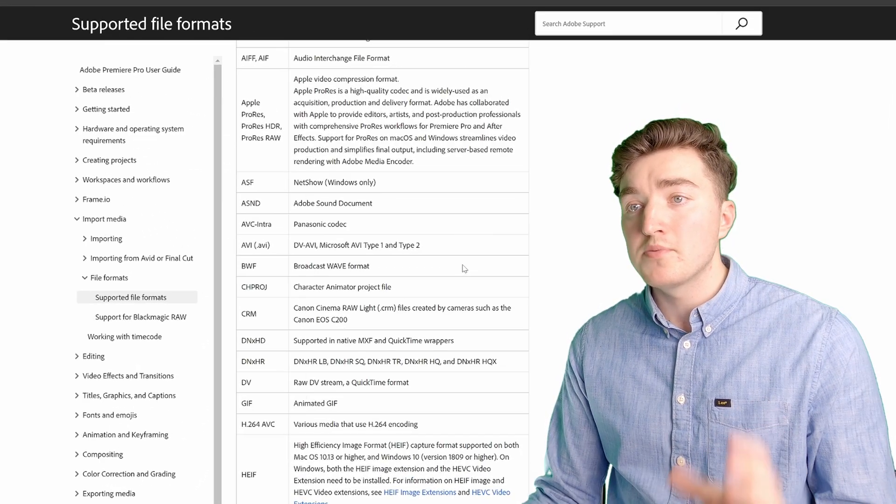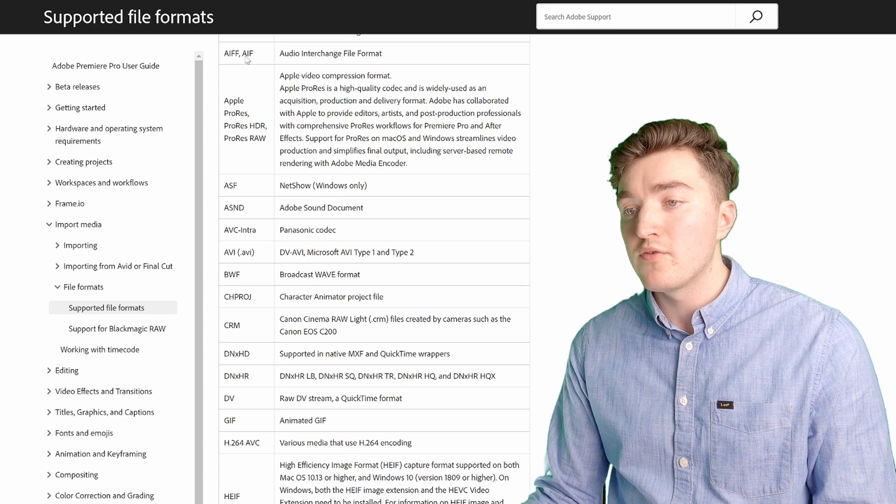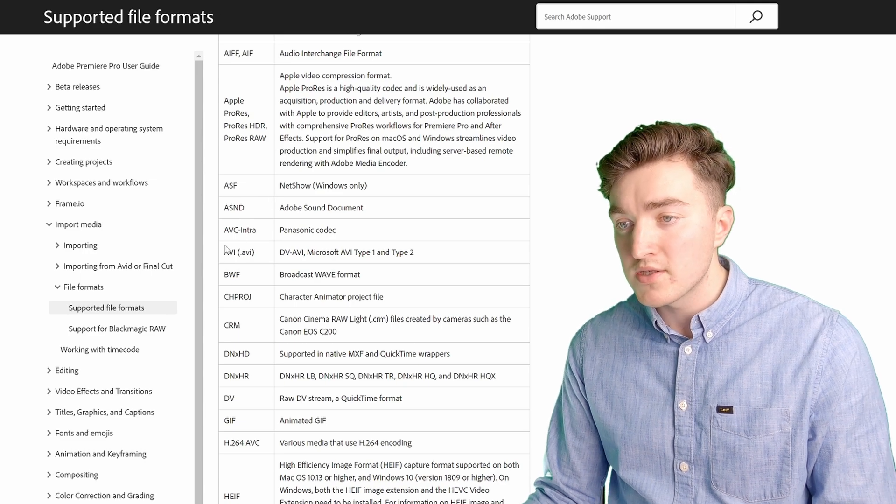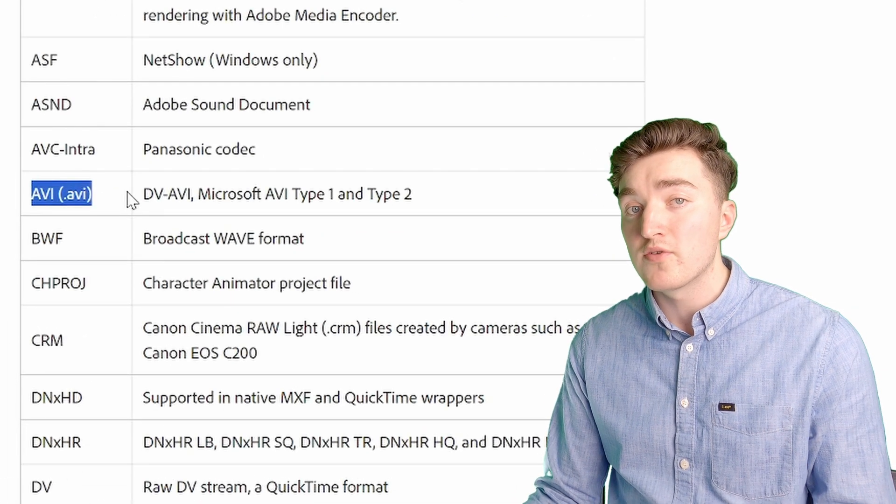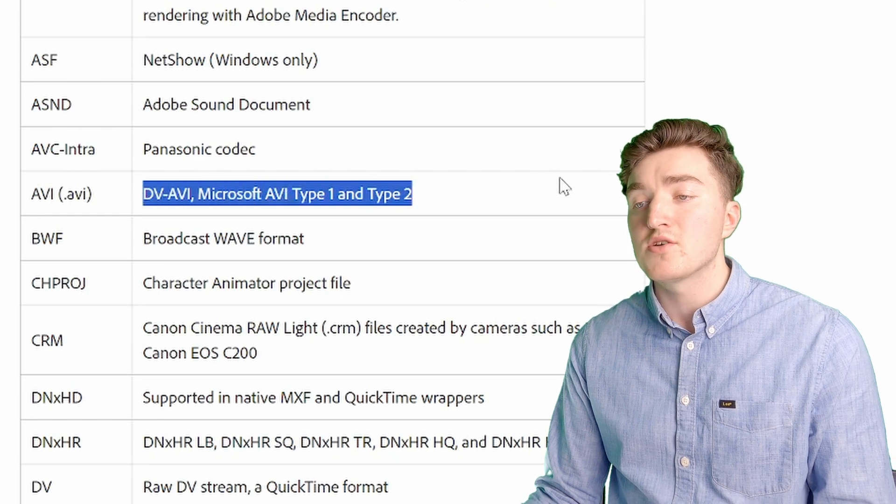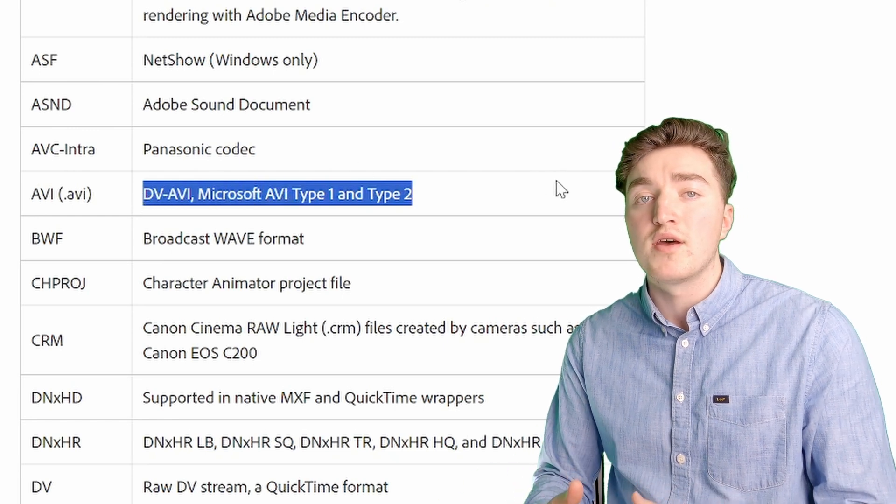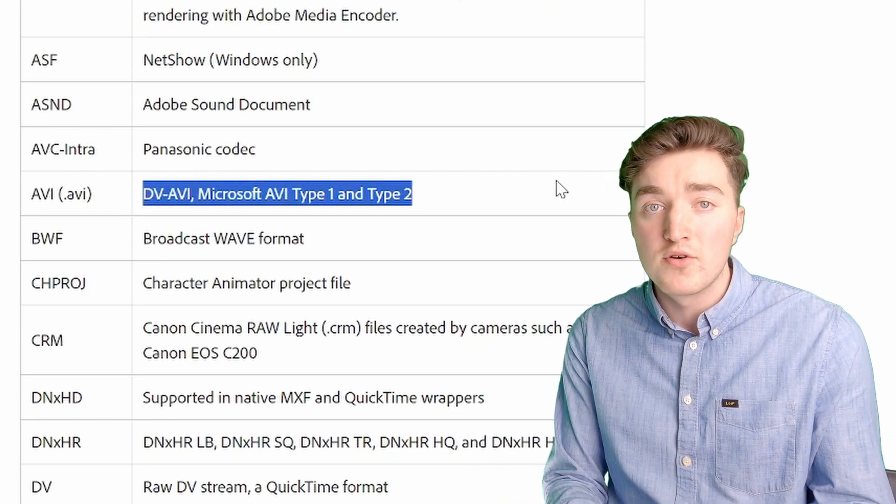On Adobe's website, under the supported file formats, we can see that AVI is supported, however not many codecs are supported inside the container.